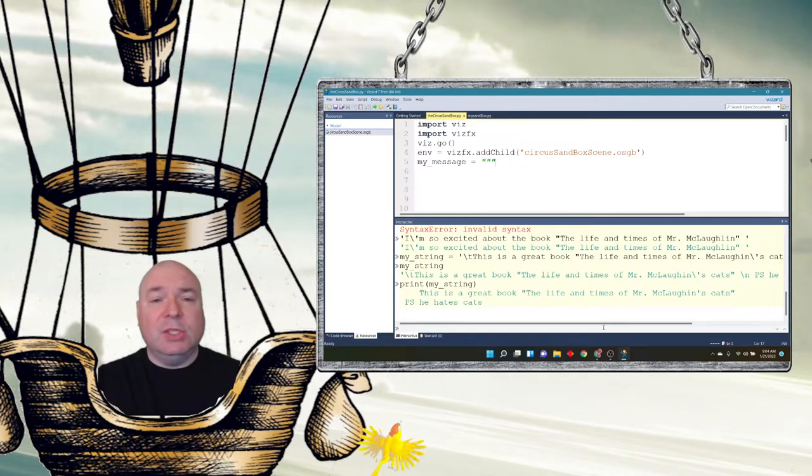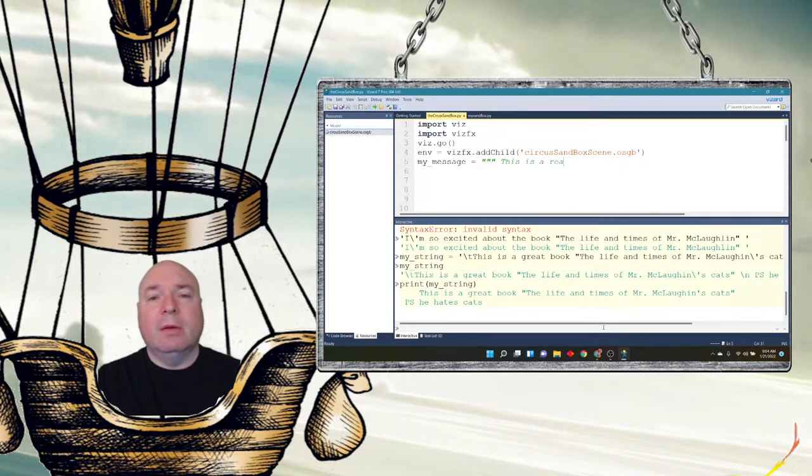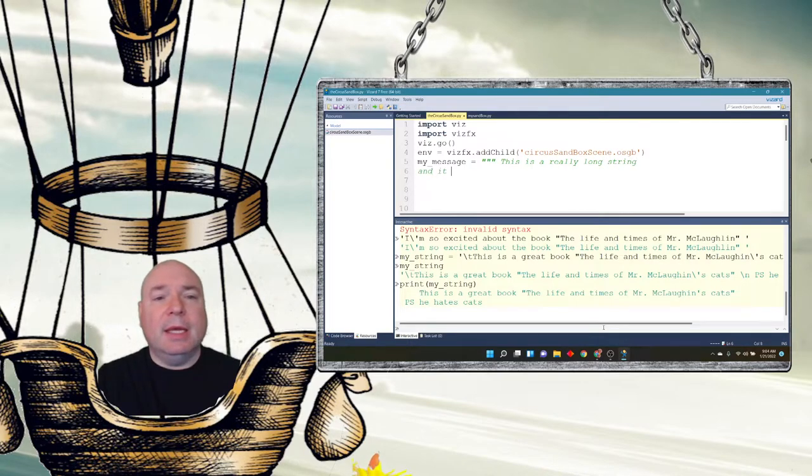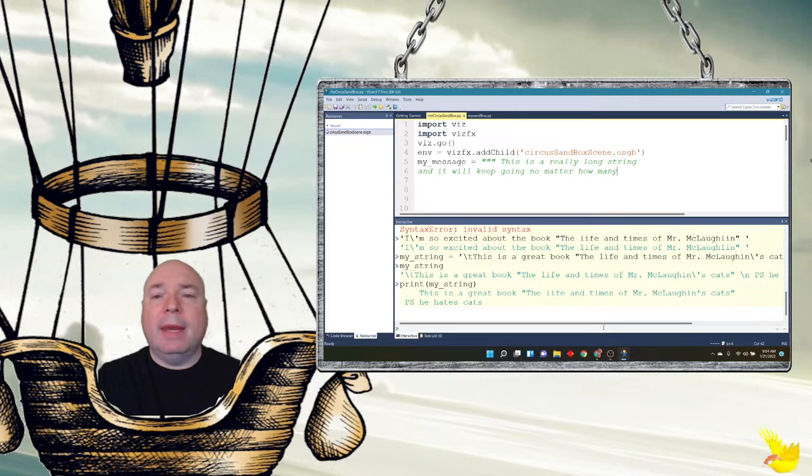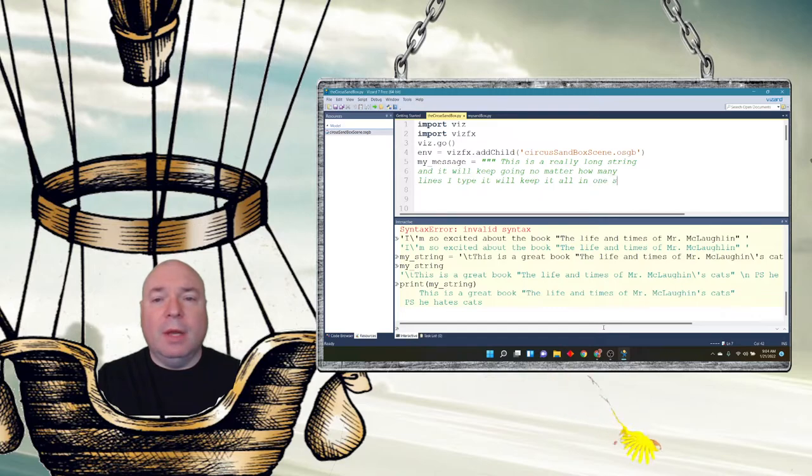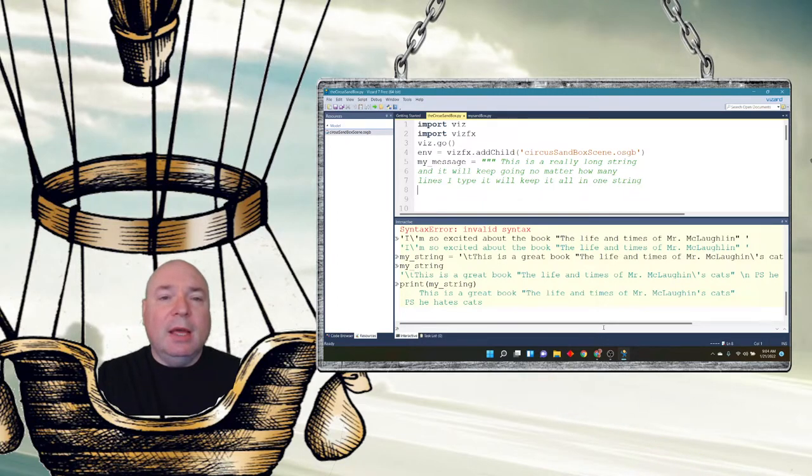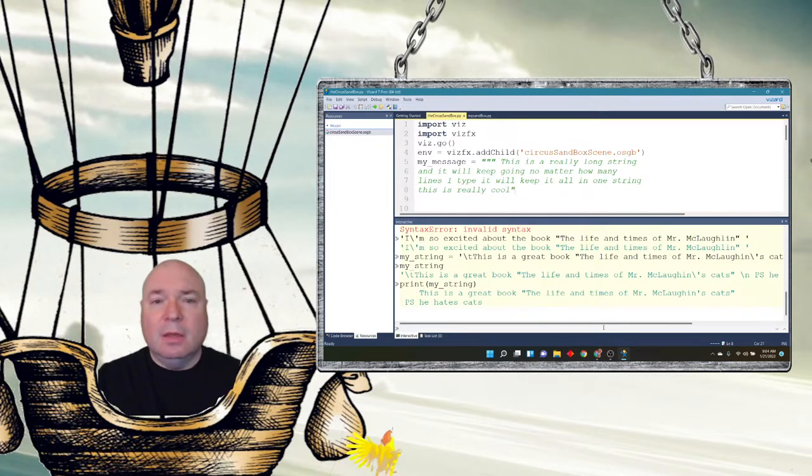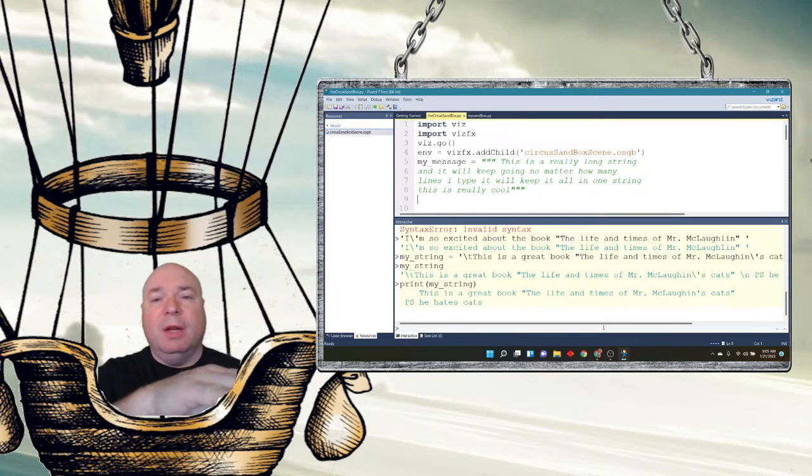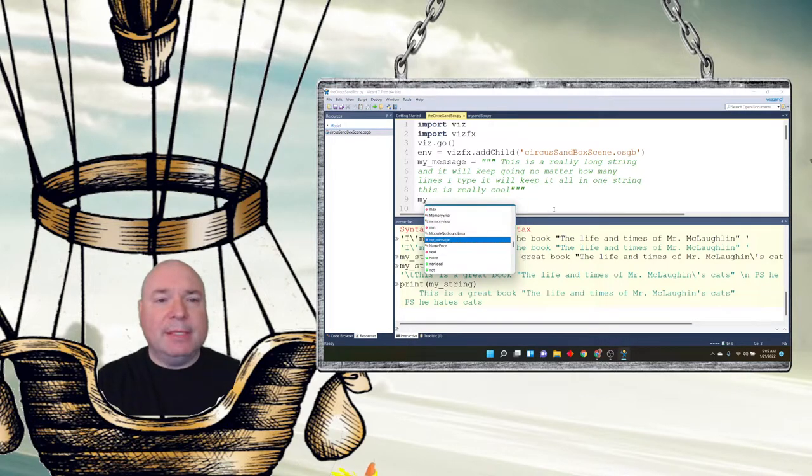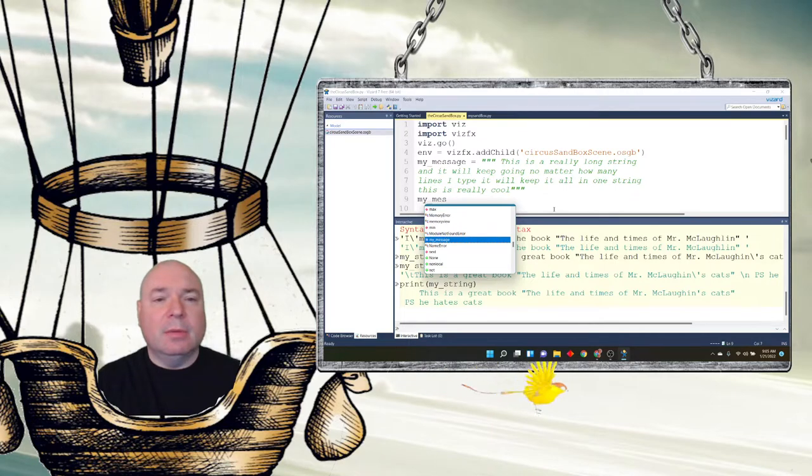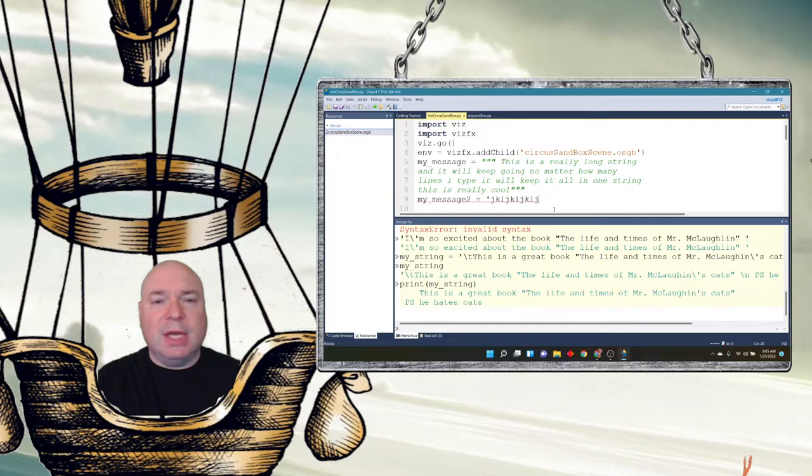And instead of doing single quotes, what I would do is triple double quotes or triple single quotes. Both work. And now I can create a string and notice how it stays green. This is a really long string. Enter. And it will keep going no matter how many lines I type. It will keep it all in one string.